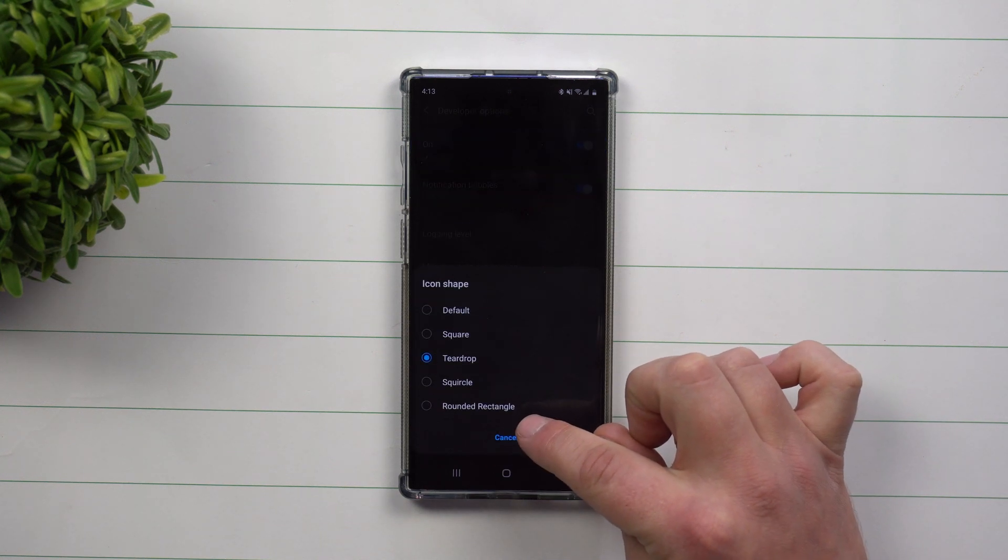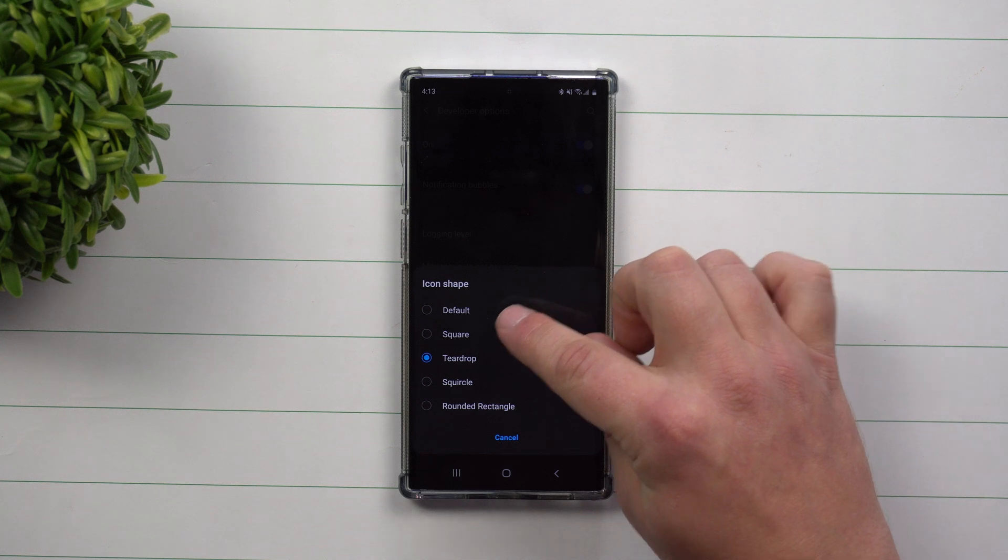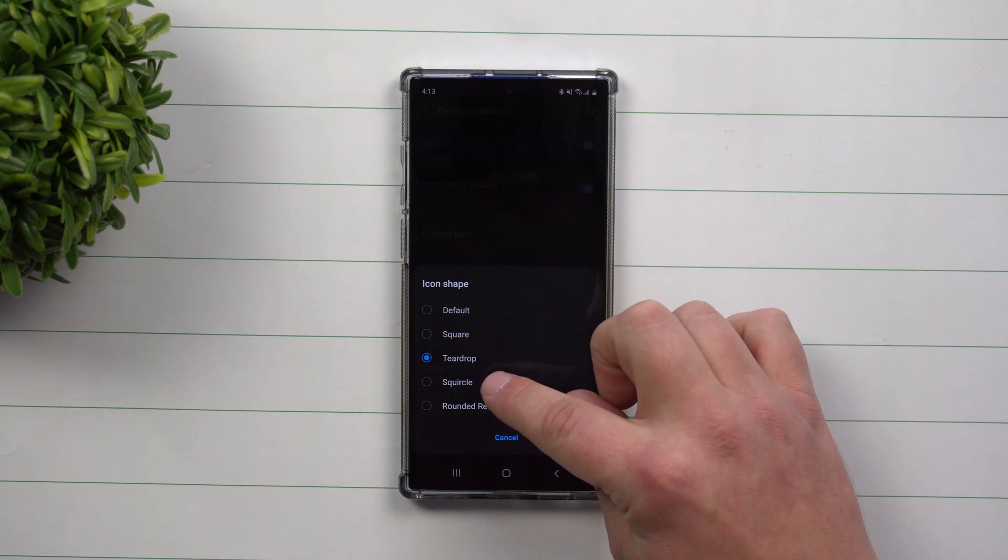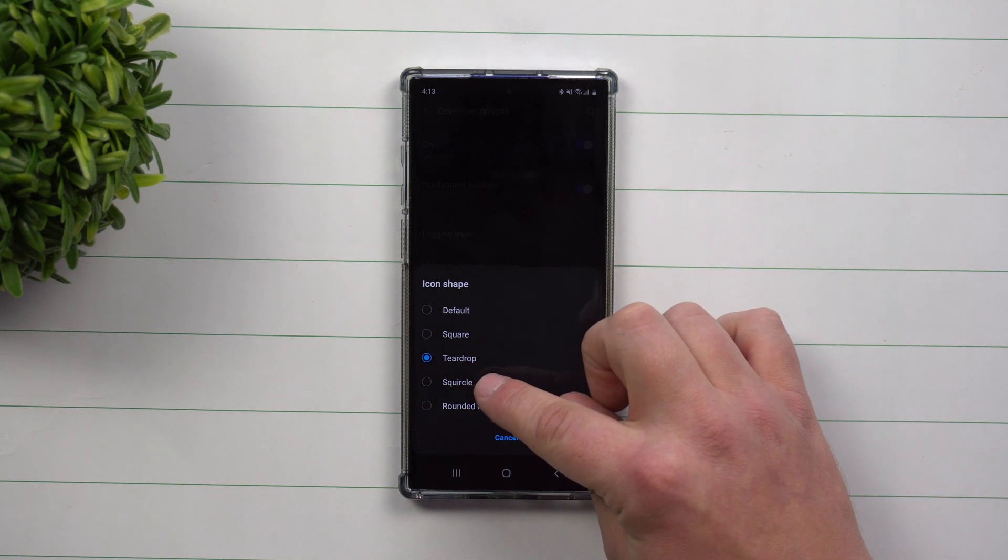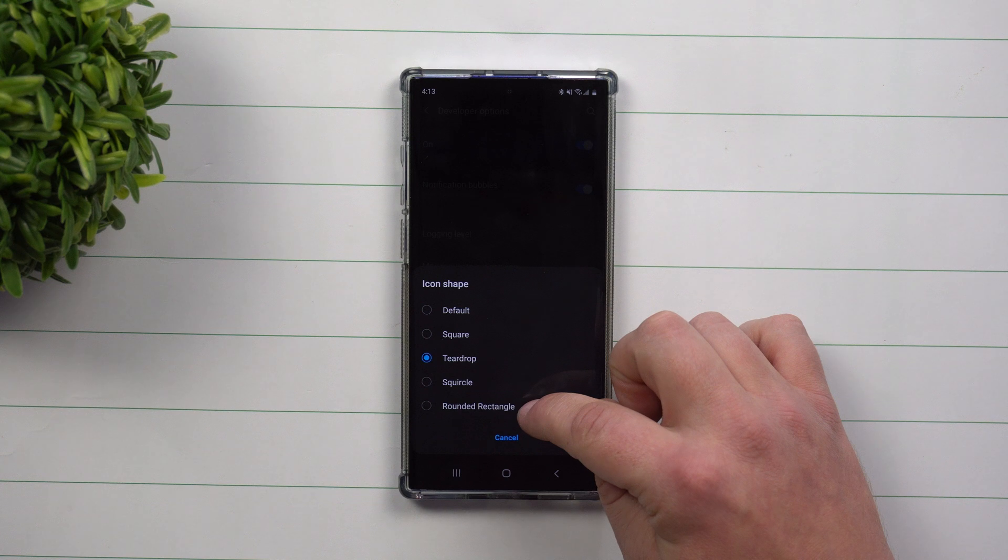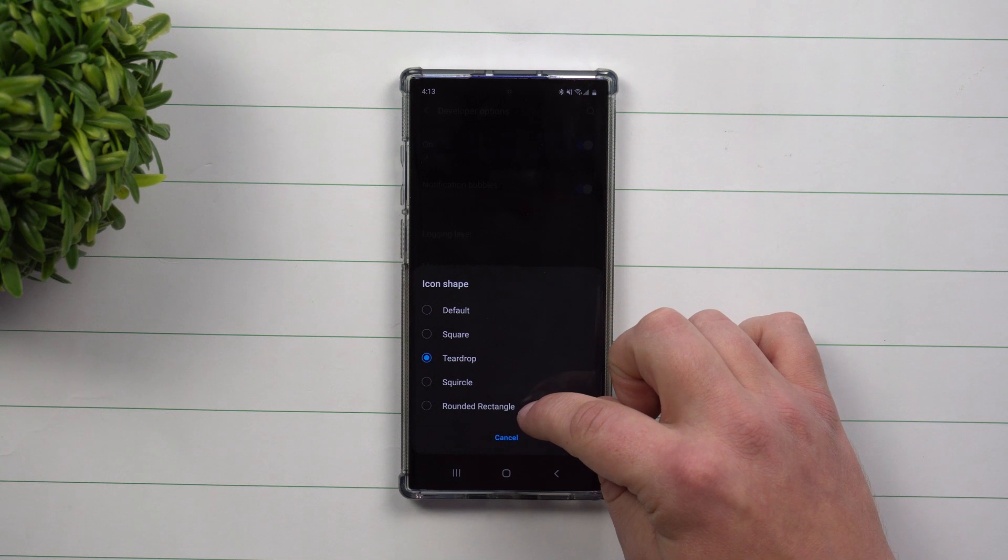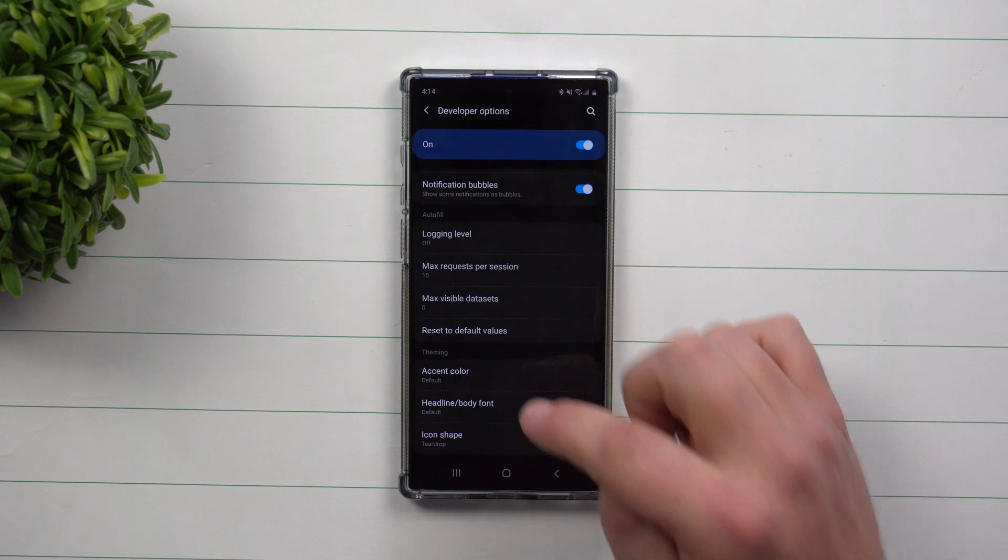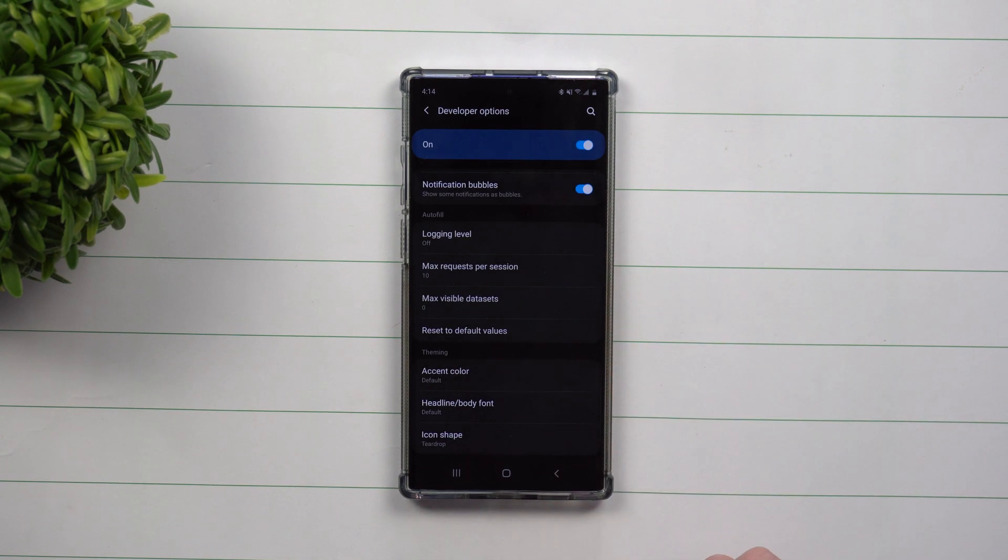So you have default, you have square, squircle, it's a mixture of square and circle, and you also have a rounded rectangle, but I chose this one in the middle called teardrop.